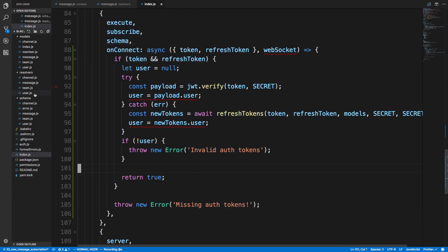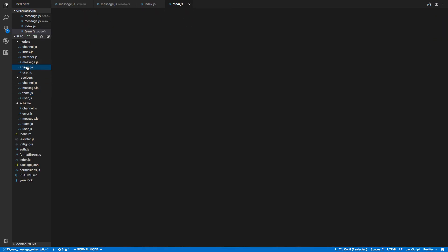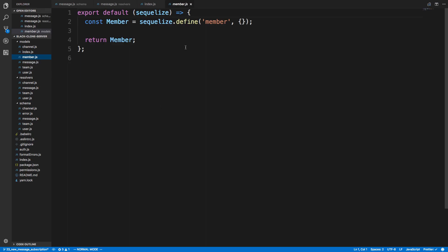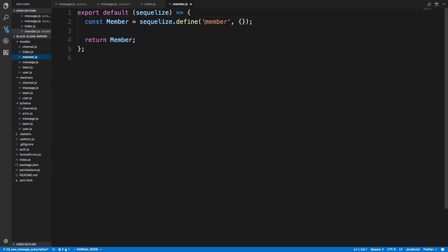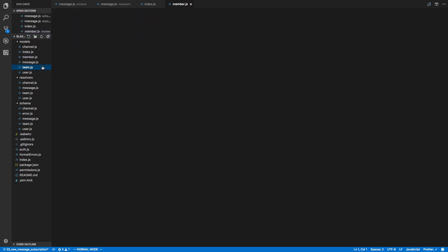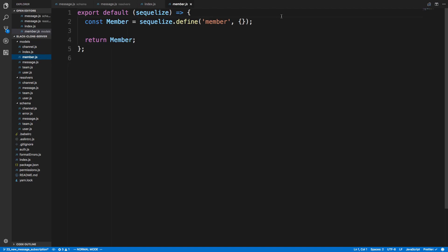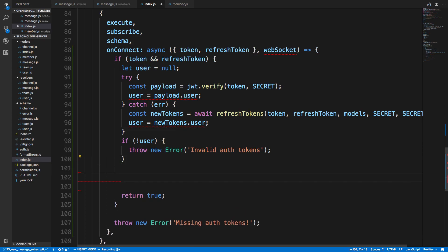The way we have it set up right now is kind of annoying for that check, because our team has an owner field with a foreign key, and then we also have a separate members table. I'd have to check whether they're the team owner, and if not, whether they're a member — two separate checks. So what we're going to do is refactor: instead of having an owner on the team, we'll only have team members, and a member will have a property of whether they're the owner or admin.